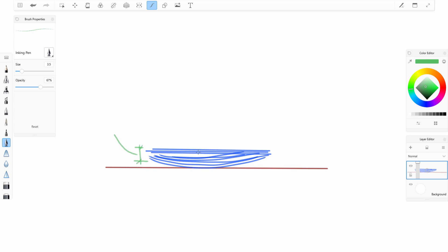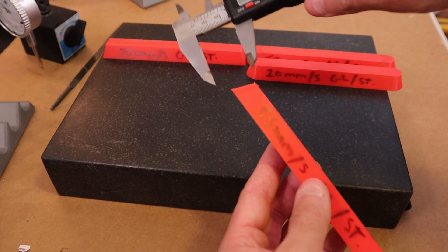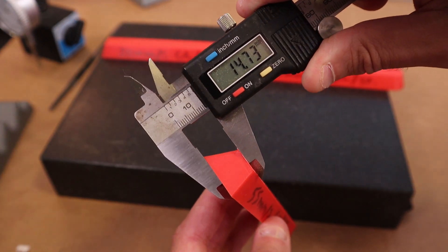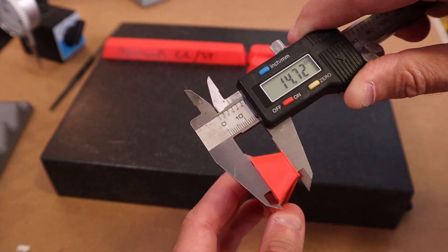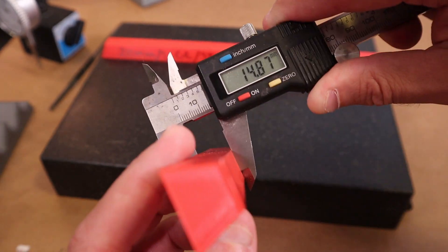So this, I think, will be a better representation of how much warpage has occurred between each part, eliminating the variable of how well it sits on the surface plate.